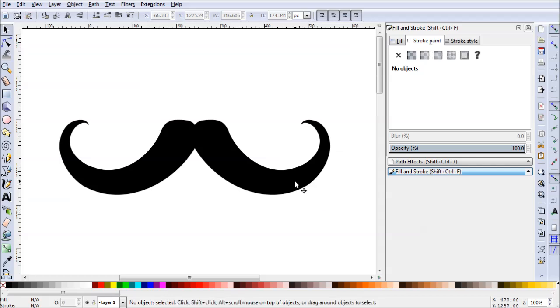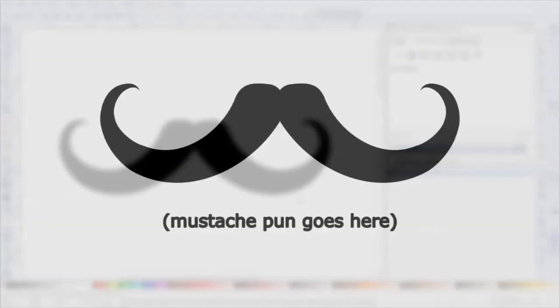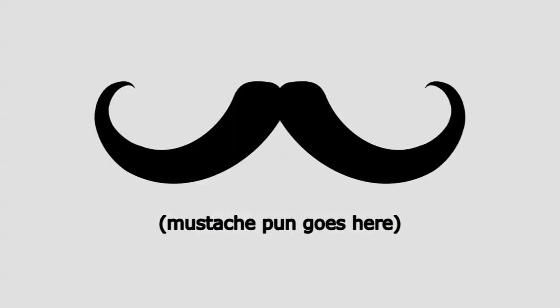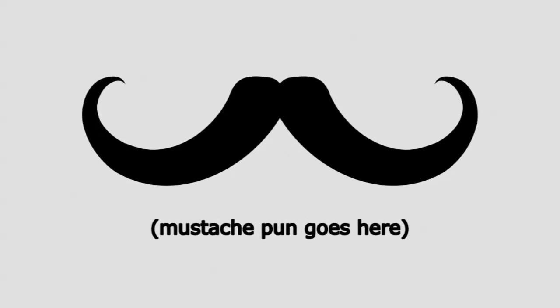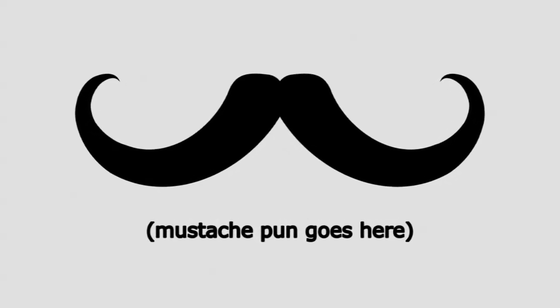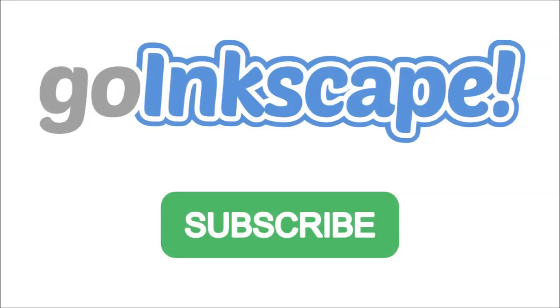I'm going to go ahead and export this and see what it looks like. Remember, we don't just make videos. You can head over to GoInkscape.com for daily tips and tutorials exclusively for Inkscape. Thanks for watching.